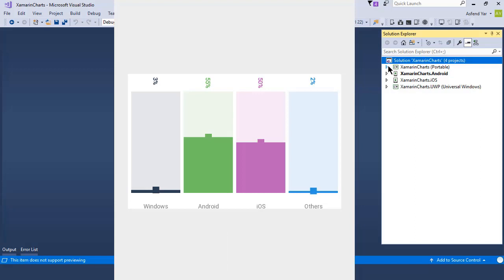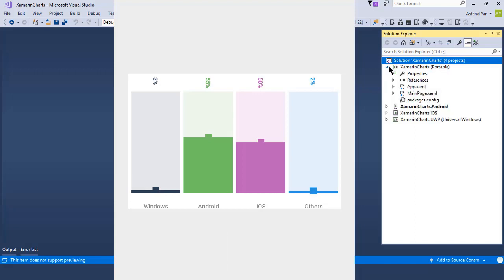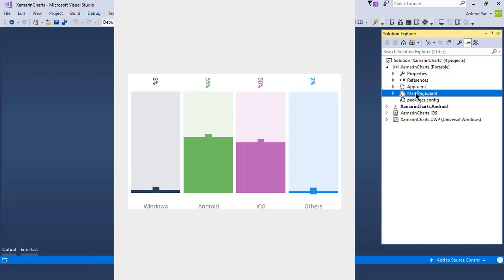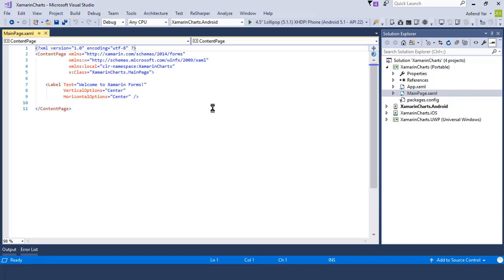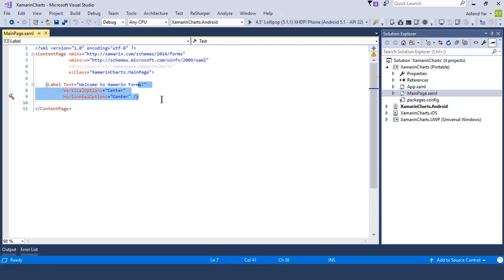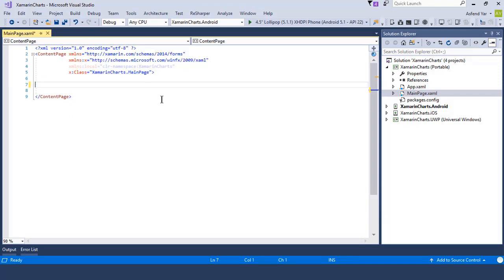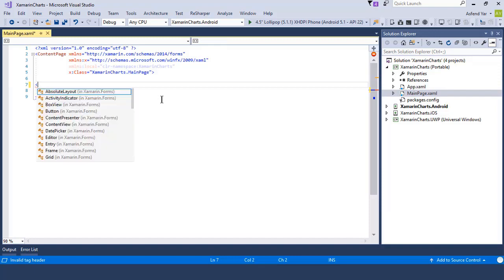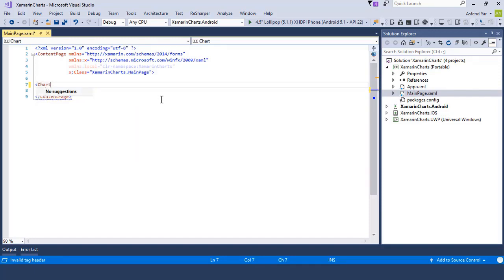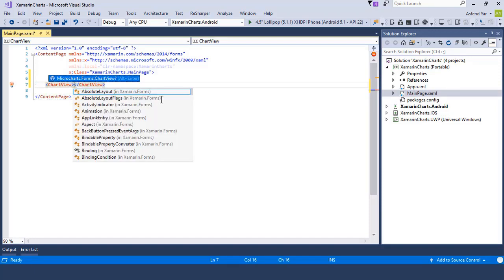First I am going to create the bar chart inside our Xamarin Forms application. So just flip back to the Visual Studio and inside the main page.xaml let's add a ChartView. This ChartView is not a part of XAML or Xamarin Forms. This ChartView comes from the NuGet Package of Microcharts that we have installed so far.